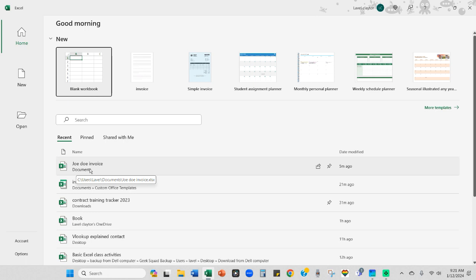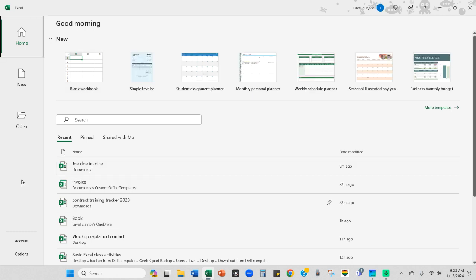But what I want to do is show you where you're going to find this once we do the process. Once we convert this invoice into a template, it'll be just a few seconds to find and create a new invoice. Let me show you where templates are located.